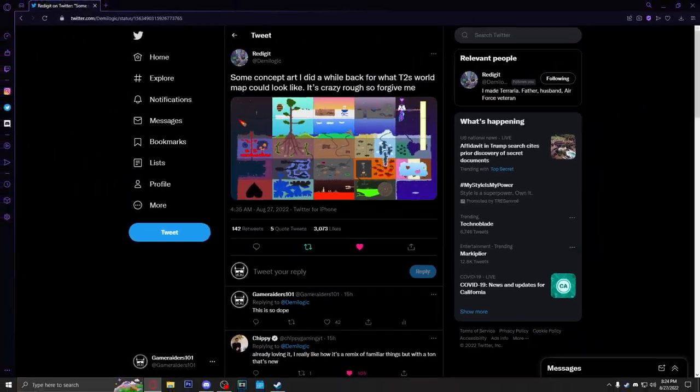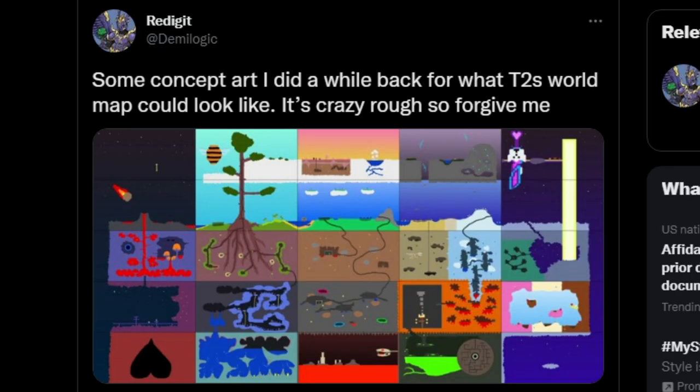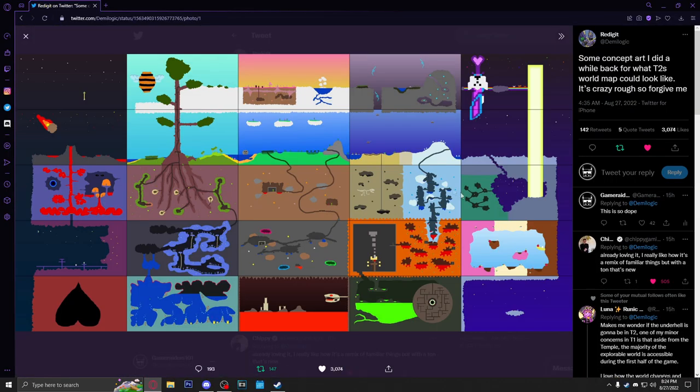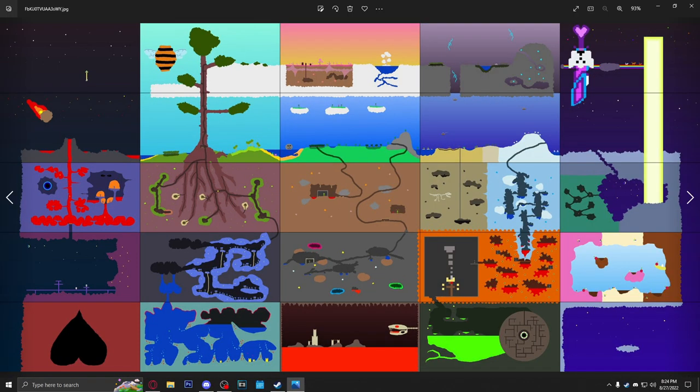The creator of Terraria tweeted this out the other day, some concept art I did a while back for what Terraria 2's world map could look like. It's crazy rough, so forgive me. This is honestly really cool to see. Look at this, we got what could be a sneak preview to a sequel or spin-off of Terraria.